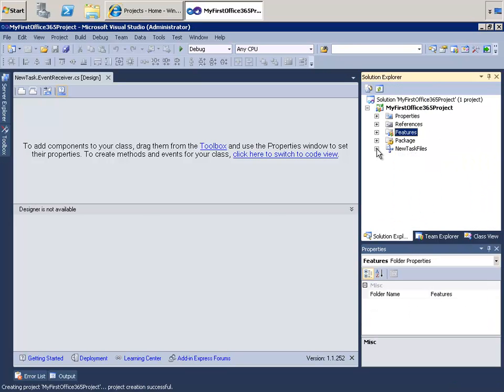Now, this solution is going to contain just one custom ribbon with a couple of controls — a label and a text box, and then a button. What it will allow us to do is to create tasks just using the ribbon inside of our tasks library. So let's go ahead and get started with that.